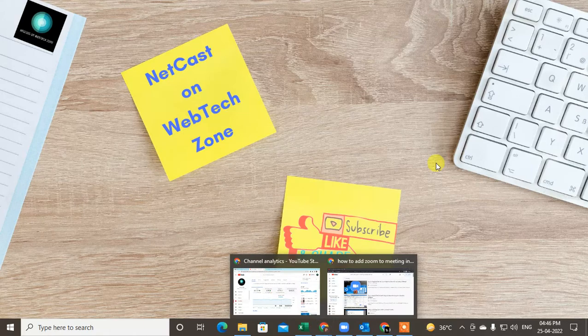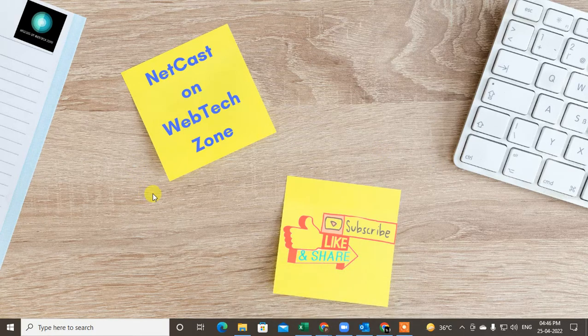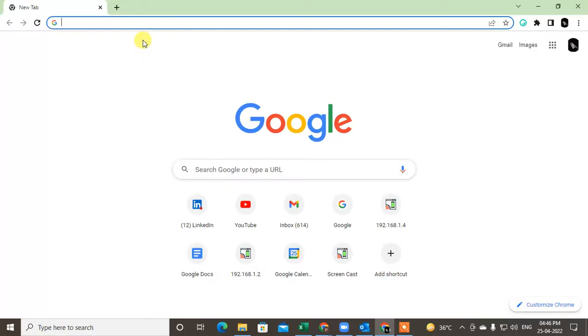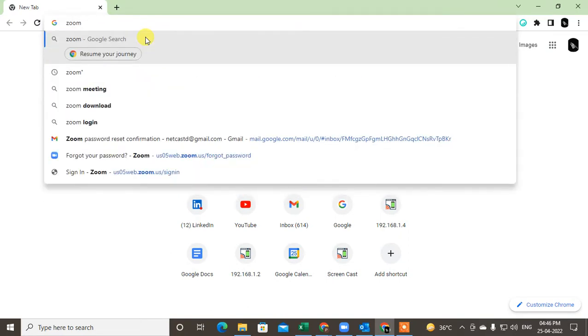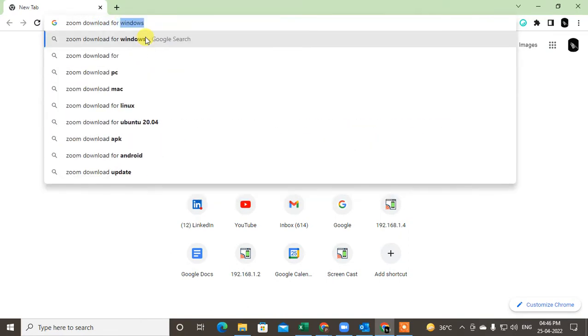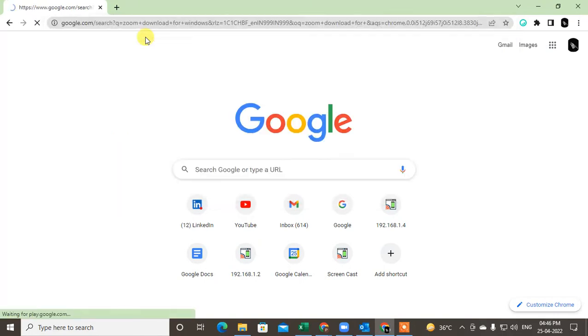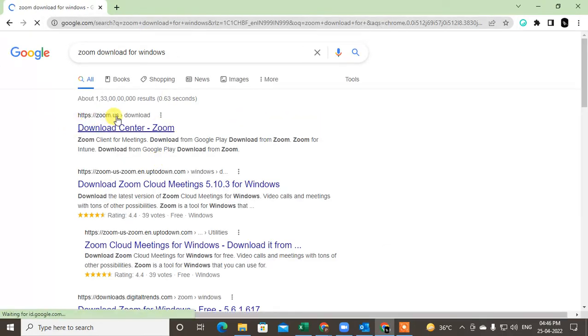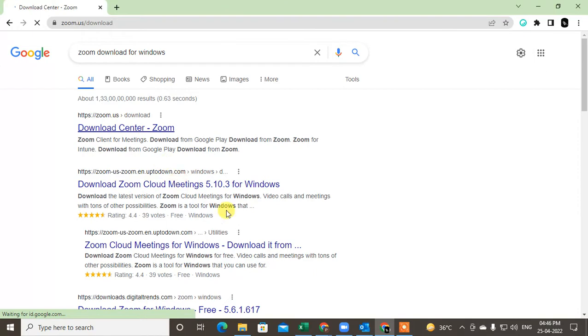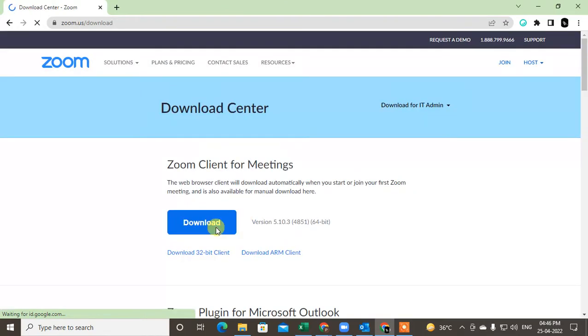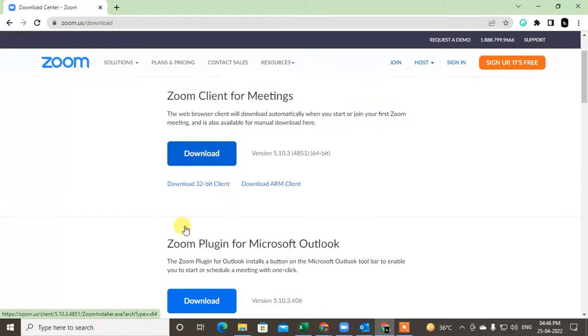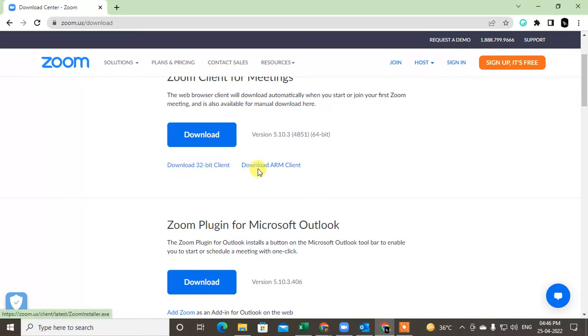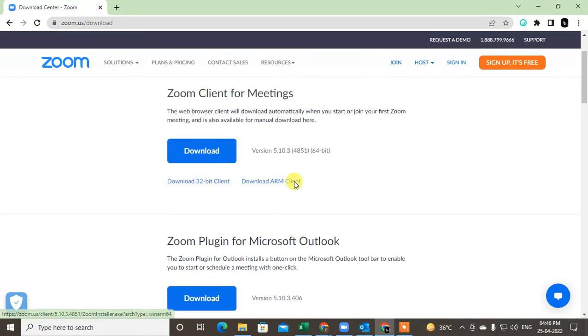First I suggest you go download Zoom application. So I'll show you, come to the Google and type here 'Zoom download for PC', then go to zoom.us and download this application for your Windows.